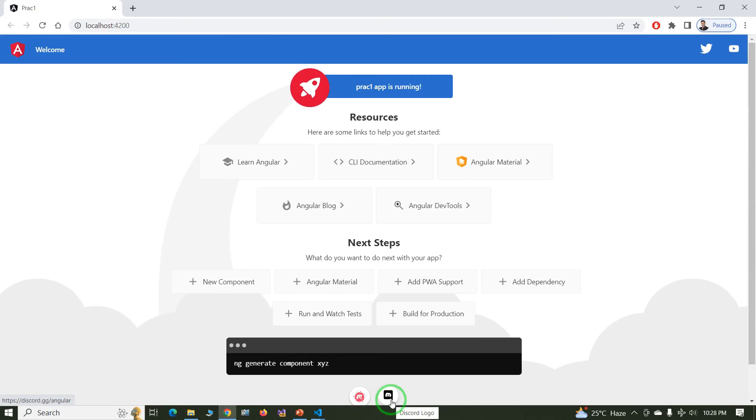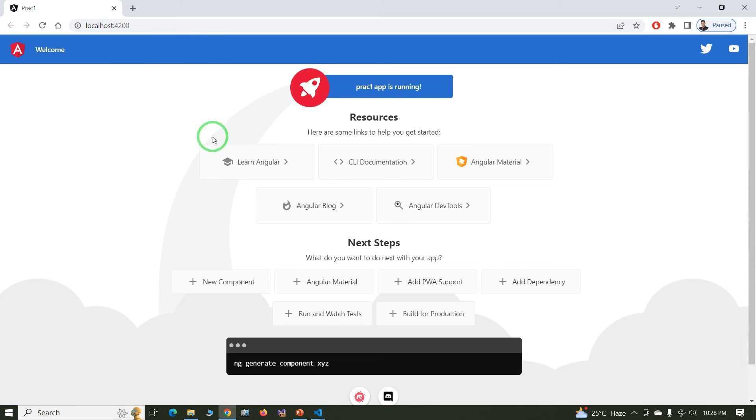Yeah, project built successfully and also opened in the browser. This is the default application of Angular.